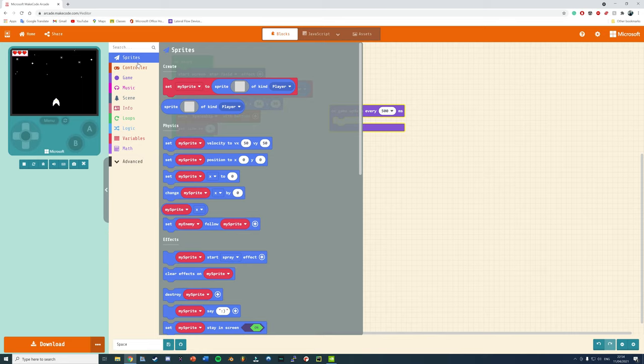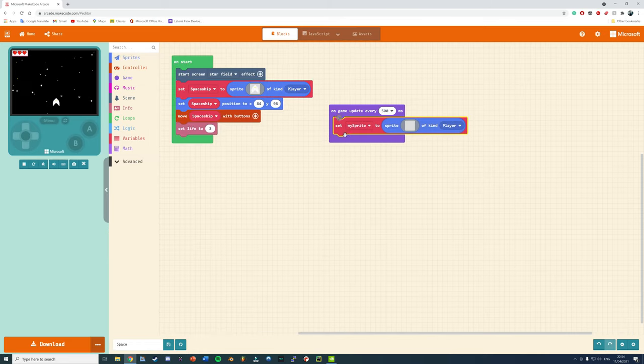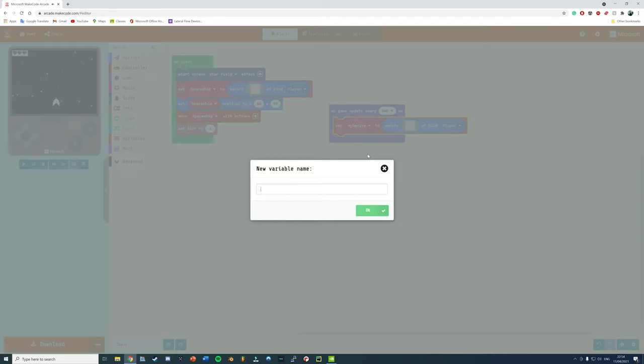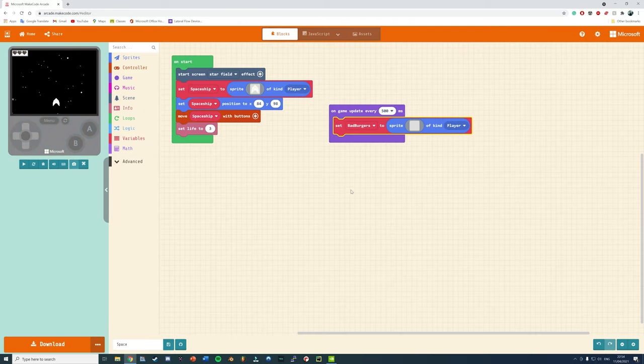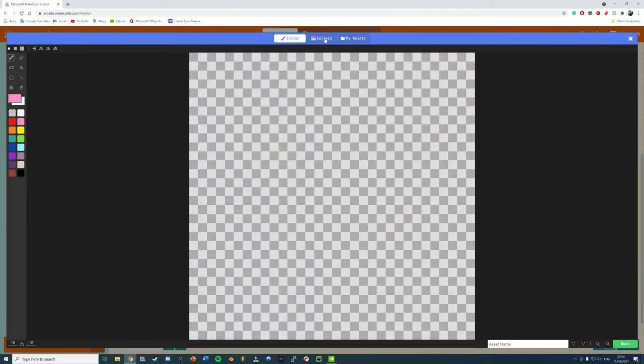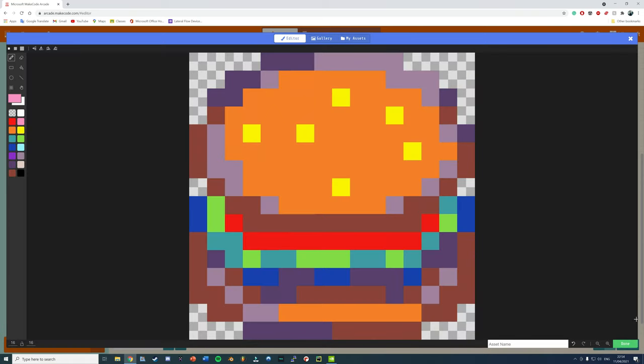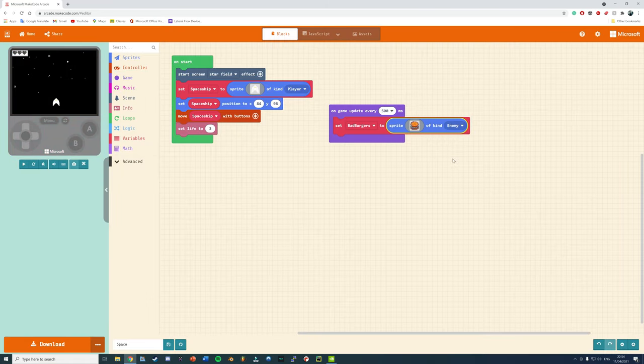To spawn something in, on-game, grab the on-game update every 500 milliseconds and I'm going to use a Sprite for the enemies. I'll tell you more about that in a moment. You can't call it Enemy though because that's the kind, so I'm going to call these Bad Burgers because I'm going to speed things up by using one of the pre-made Sprites available. Under the Gallery, I'm going to grab the Burger, but I highly recommend that you can draw your own original artwork.